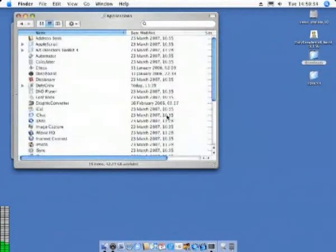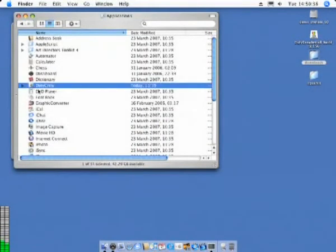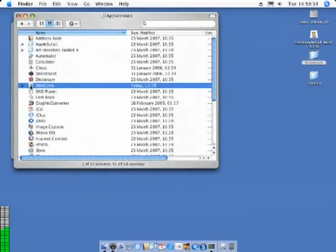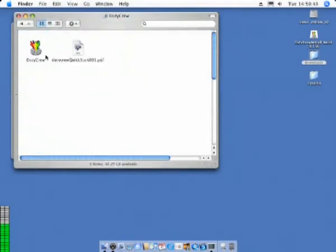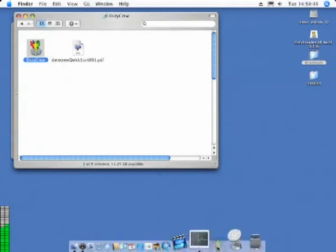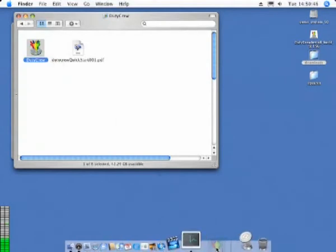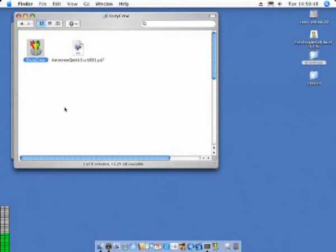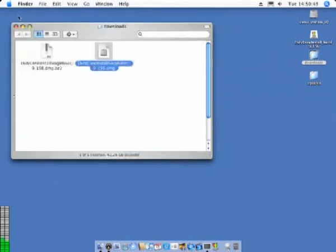DutyCrew software does not use any directories other than this one and leaves no debris behind if it is removed for any reason whatsoever. The DutyCrew application is the means by which the DutyCrew software system is started and stopped.